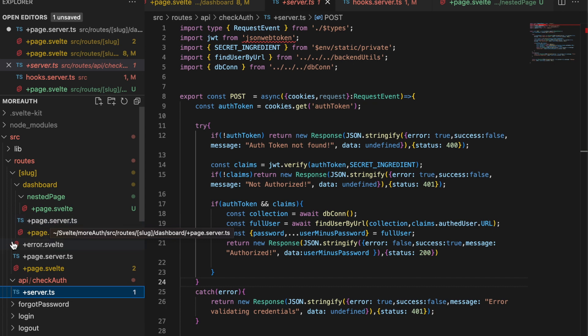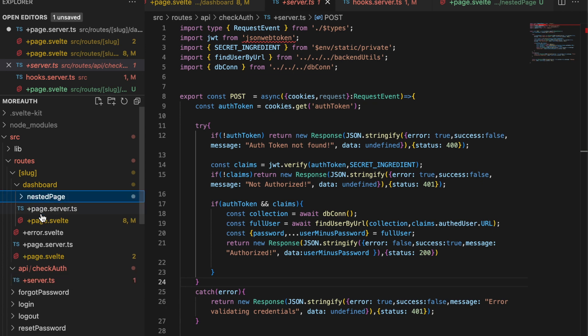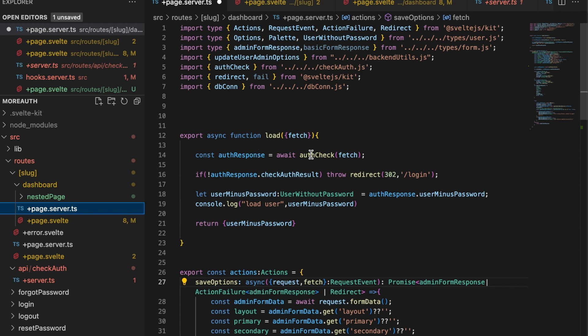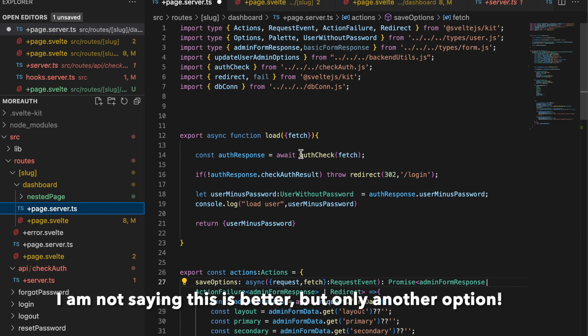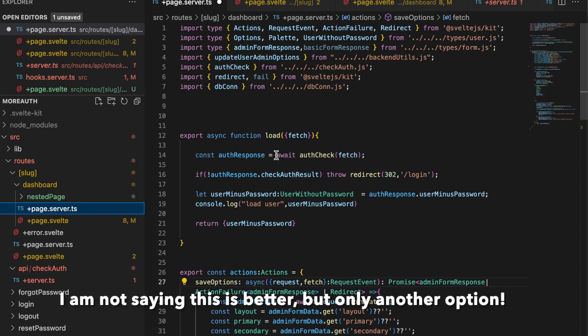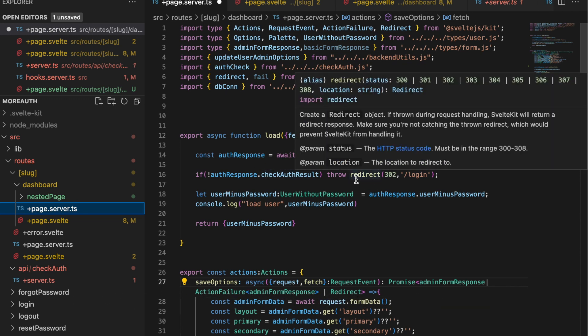In this version of the plus page dot server, I'm actually not using the locals that I showed in another video. I'm using that API endpoint. When the load function triggers, I hit that endpoint and check authentication at that point. If the authentication check fails, we just redirect, same as we would if we were using the locals dot auth user.